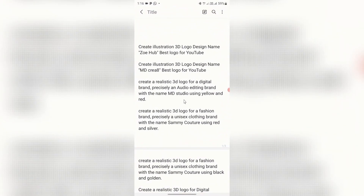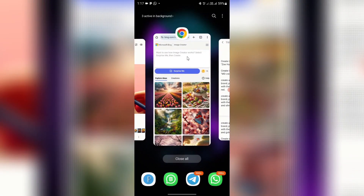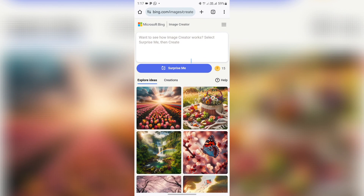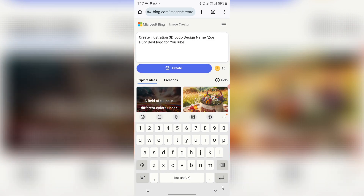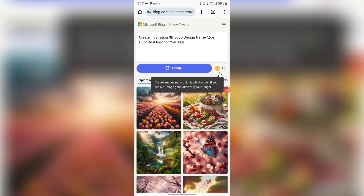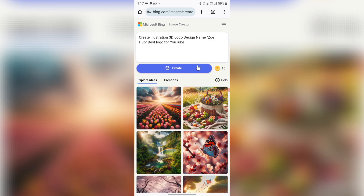I have my prompts saved in my notepad. The first prompt is: 'Create illustration 3D logo design name Zoe — best logo for YouTube.' Highlight it, copy it, and come to your browser. Paste the prompt into the text box and click Create. When you sign up on Bing you get 15 credits, which renew every 24 hours. Each image generation uses one credit.